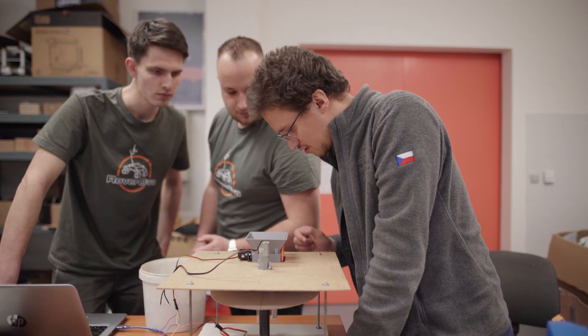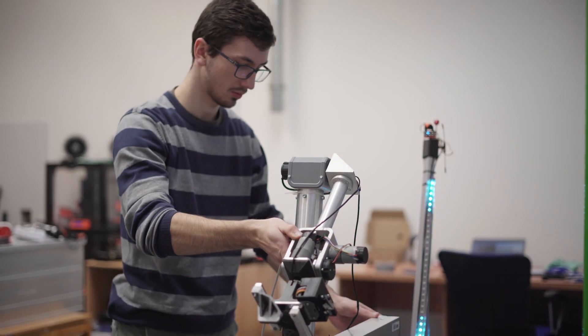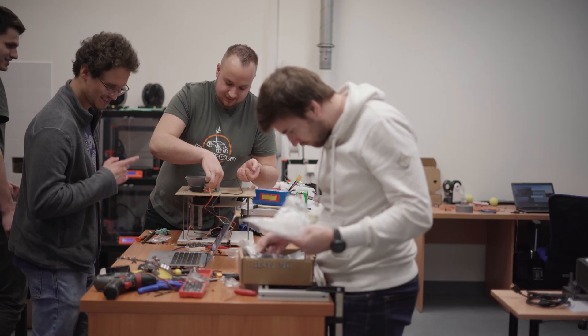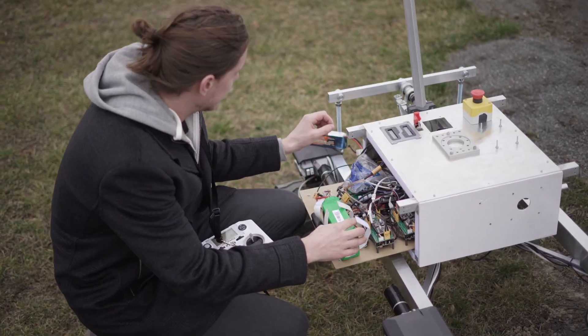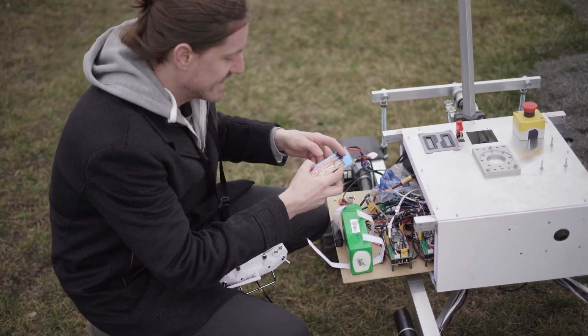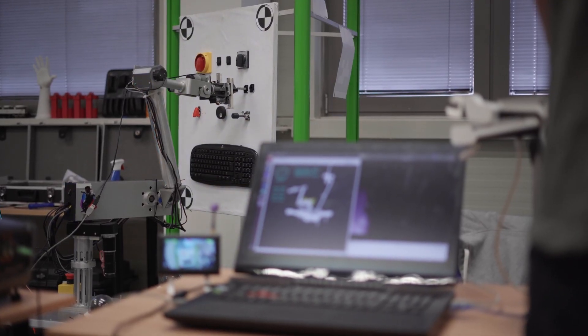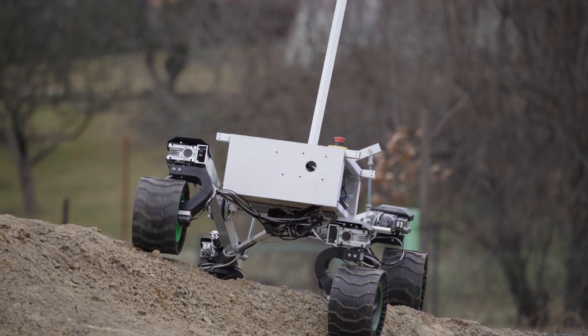Currently our team consists of 8 students, with each student being responsible for one subsystem. We have worked on this rover for a couple of years and went through multiple versions of the design.